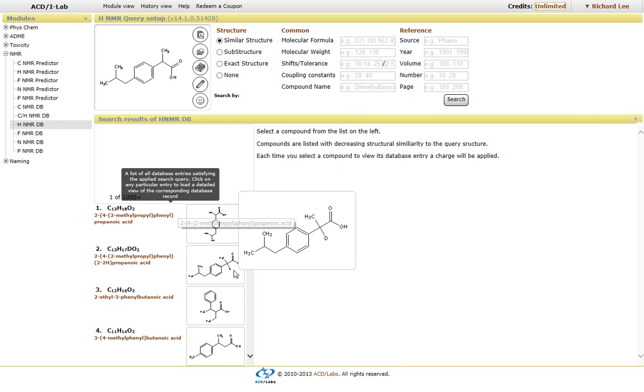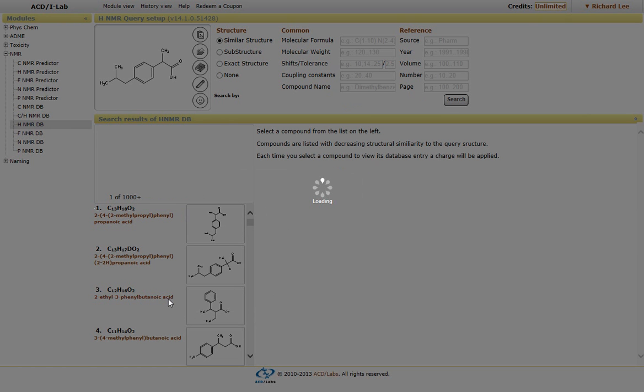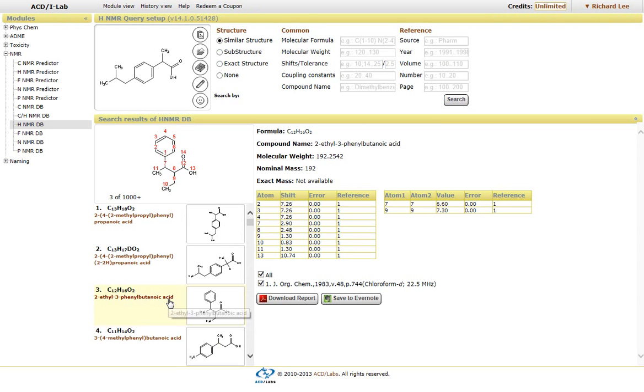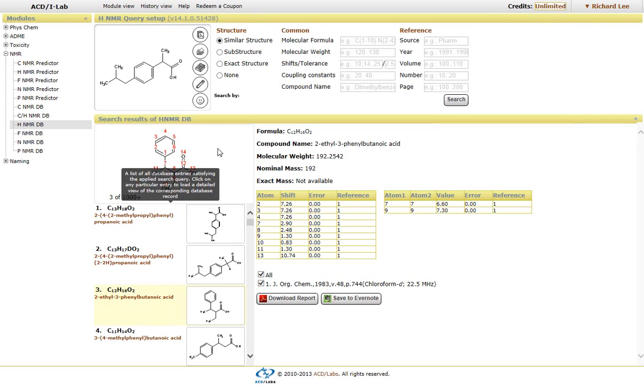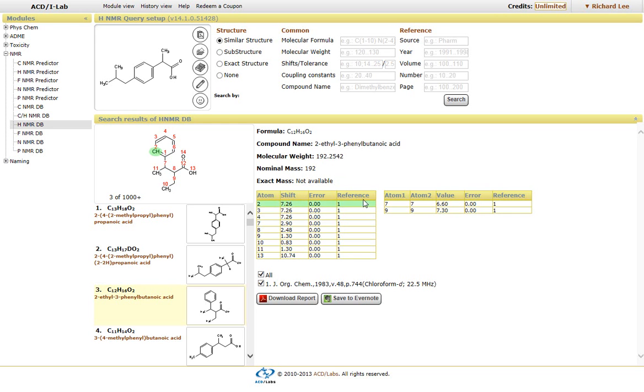But again, if I just simply click on the name, it will bring up the associated structure of the search, as well as the name of the compound, the molecular formula, as well as the chemical shifts for each of the protons.